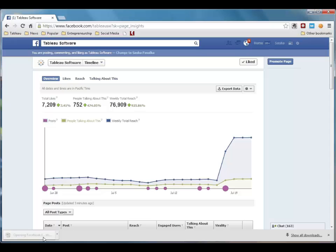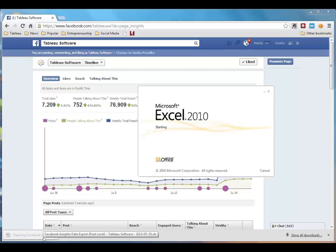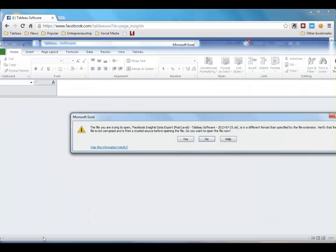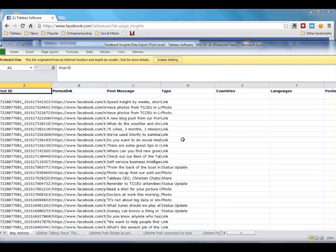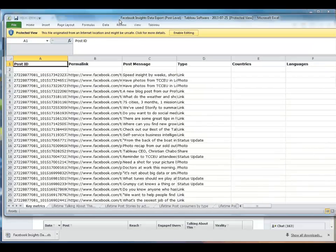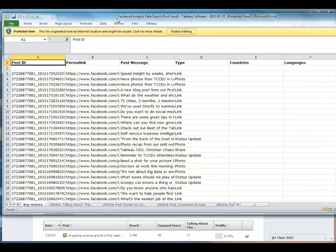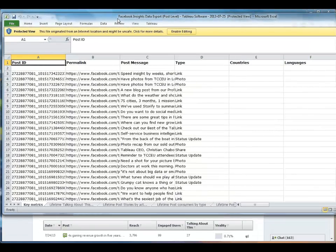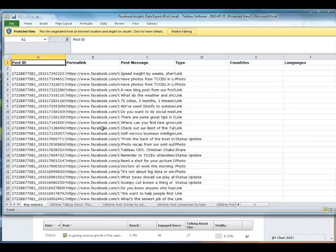We'll open the file. And as you can see, Facebook provides you with a ton of data you can't get through the standard Insights interface. We could use many different tools to analyze this data, but I'm going to use Tableau, because it's a simple drag and drop visual interface.